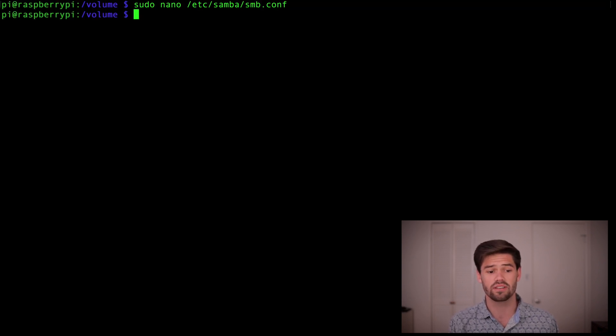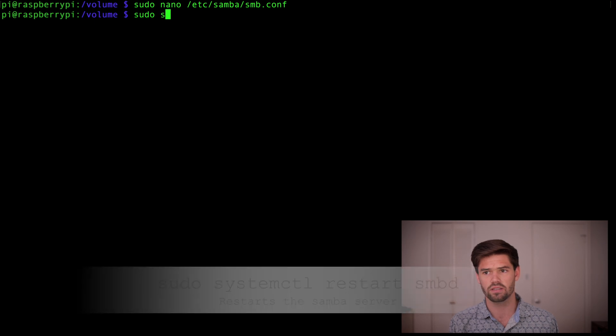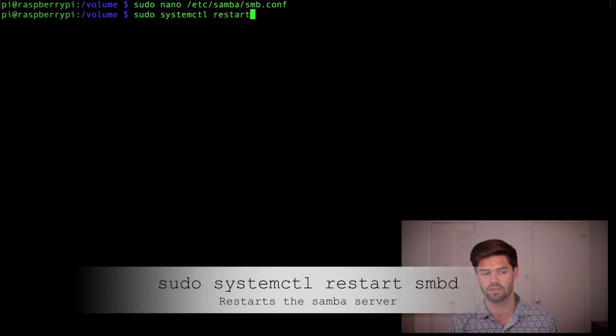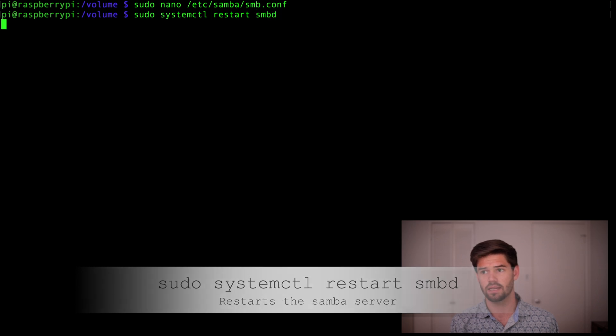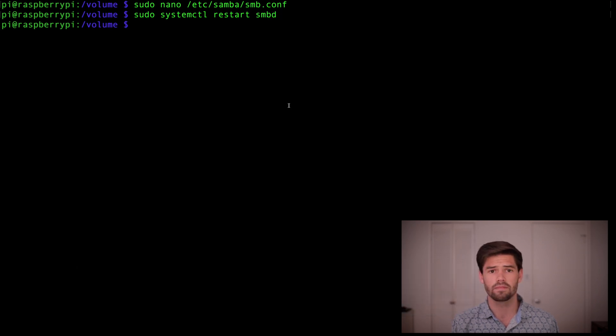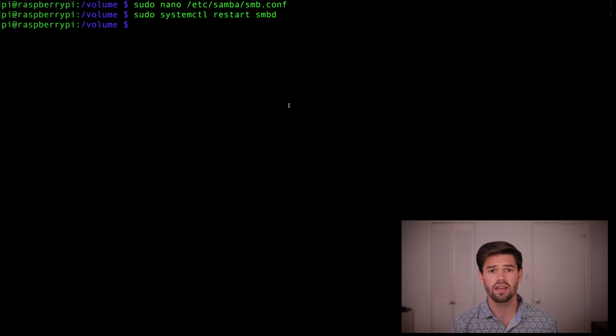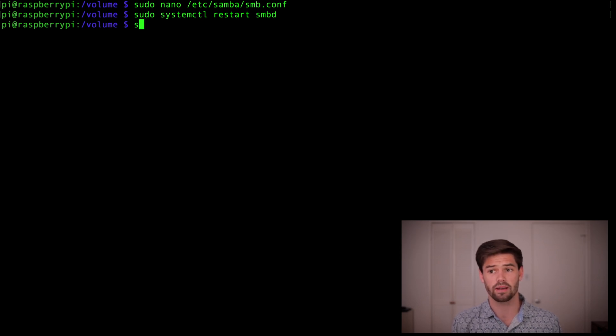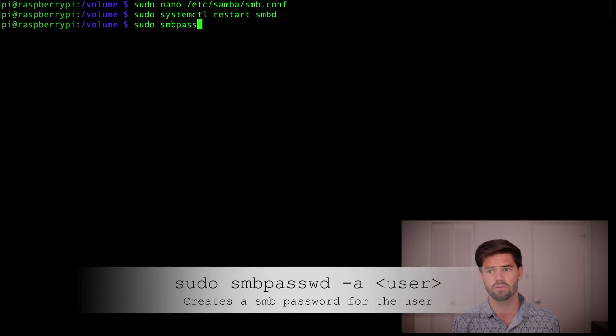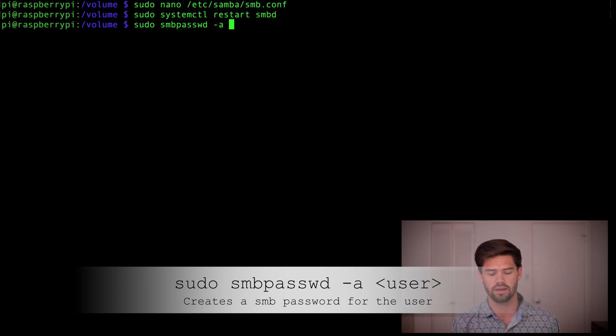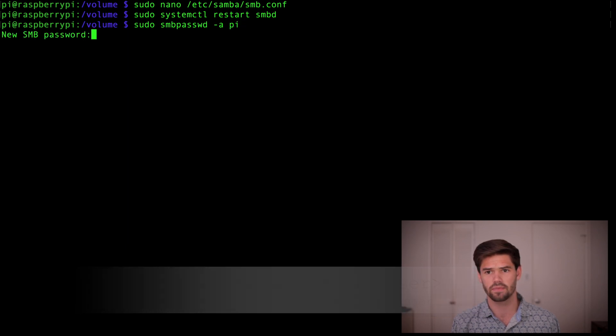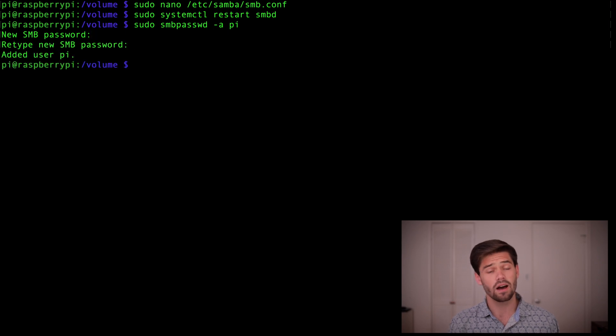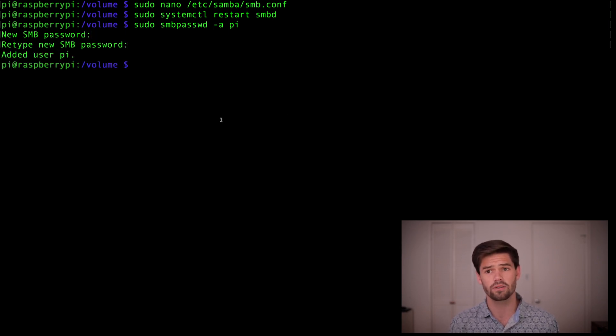Now we just need to restart the Samba service by typing sudo systemctl restart smbd. Alright, and so now the Samba service is up and running. And so now all we have to do is start granting users access to the share. So first you need to give yourself a password. So we're going to type sudo smbpasswd -a and then your username on the pi. And then you can set your new smb password. Alright, and so now let's just go ahead and test it and see if it worked.